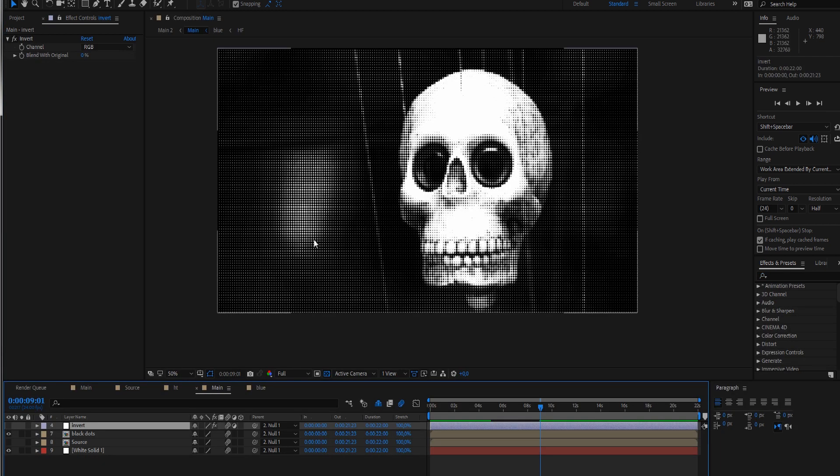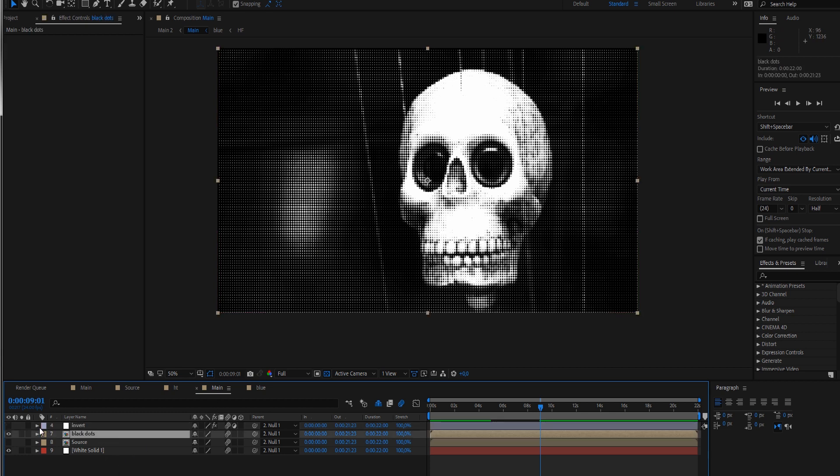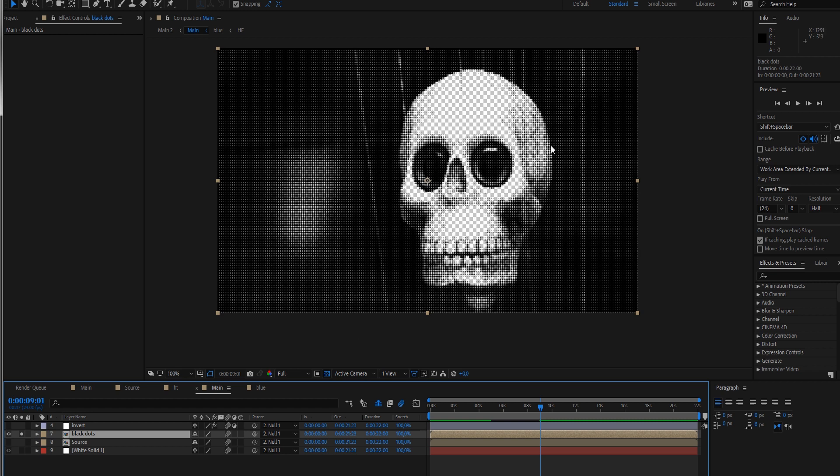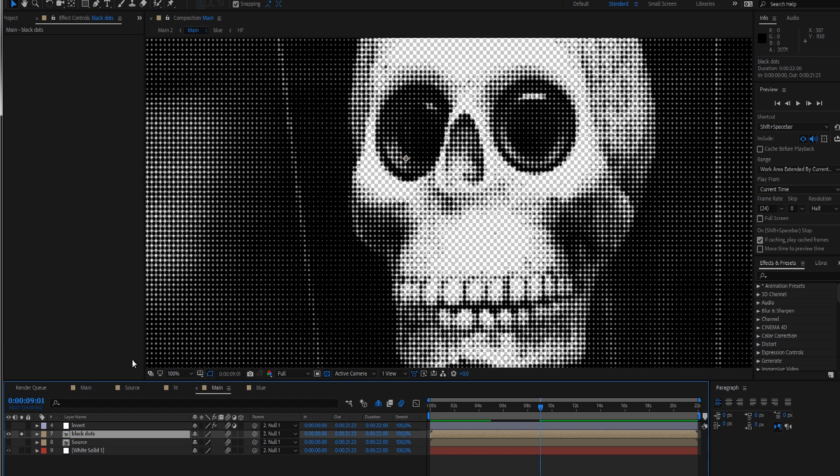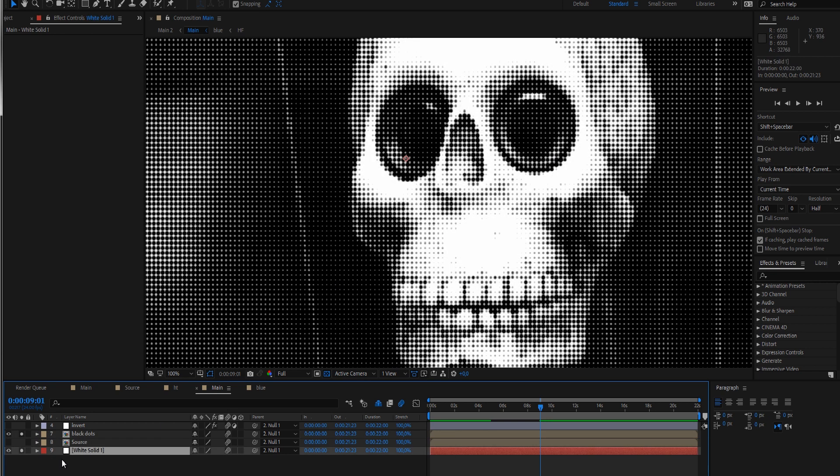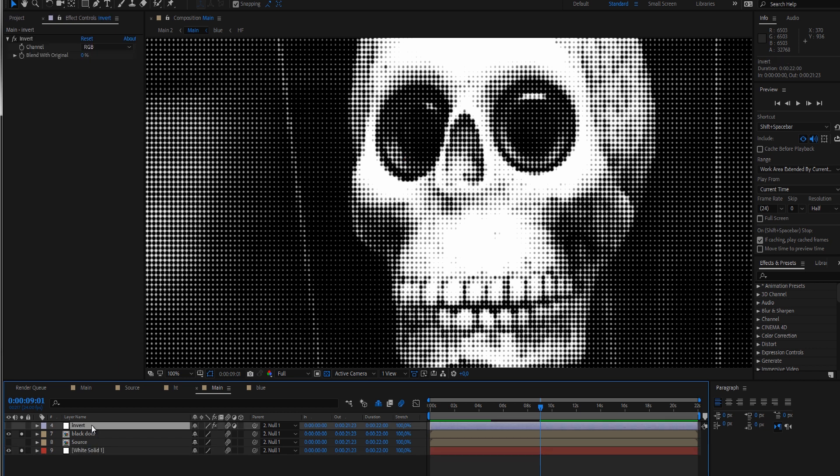To make this look even more awesome, I quickly prepared something. I want to show you a quick method on how to get a colored halftone look. For that I precomposed our black dots here - it's just the black dots we created. I still have my source and an invert layer which I can enable to invert the colors.